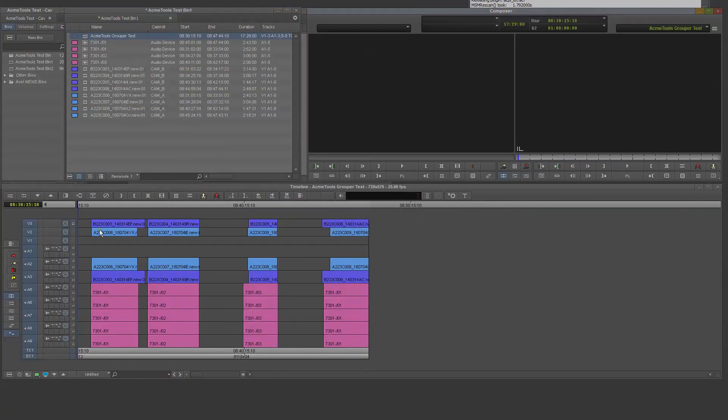Hey guys, Kav here. How to group clips for Avid Media Composer with Acme Tools Grouper. Simple, check this out.